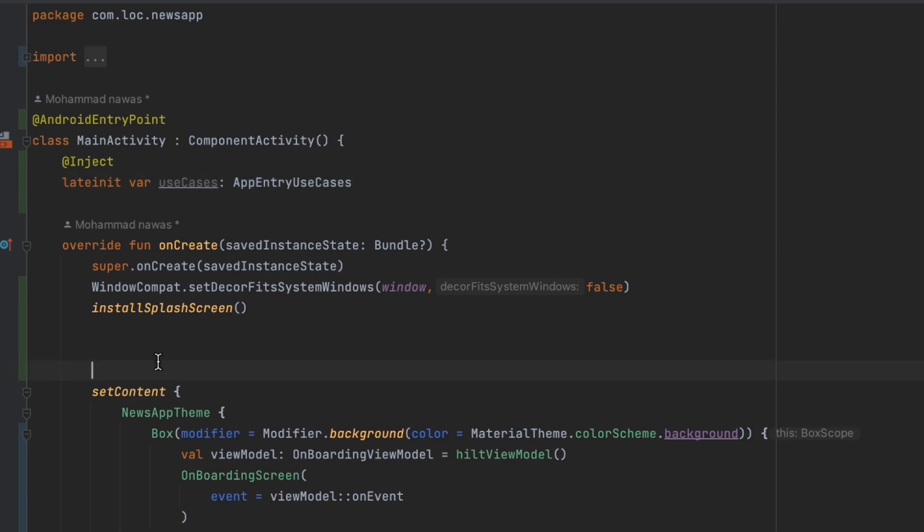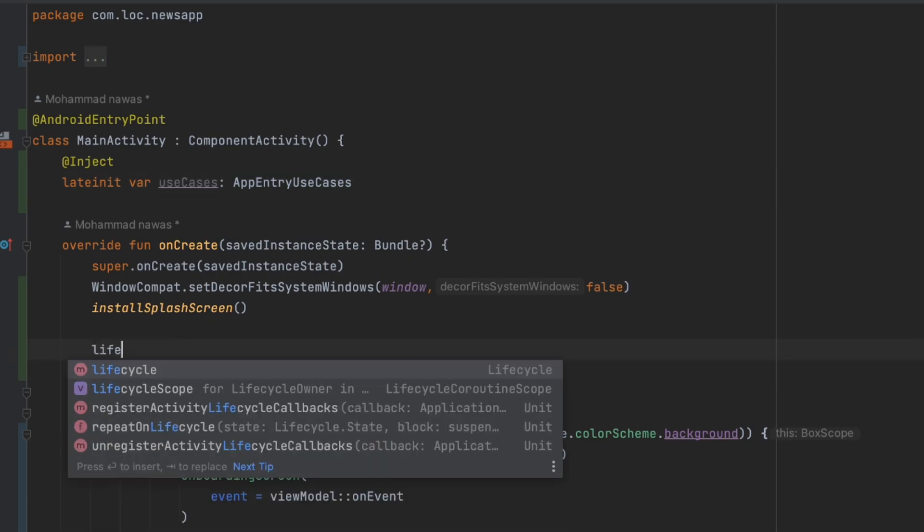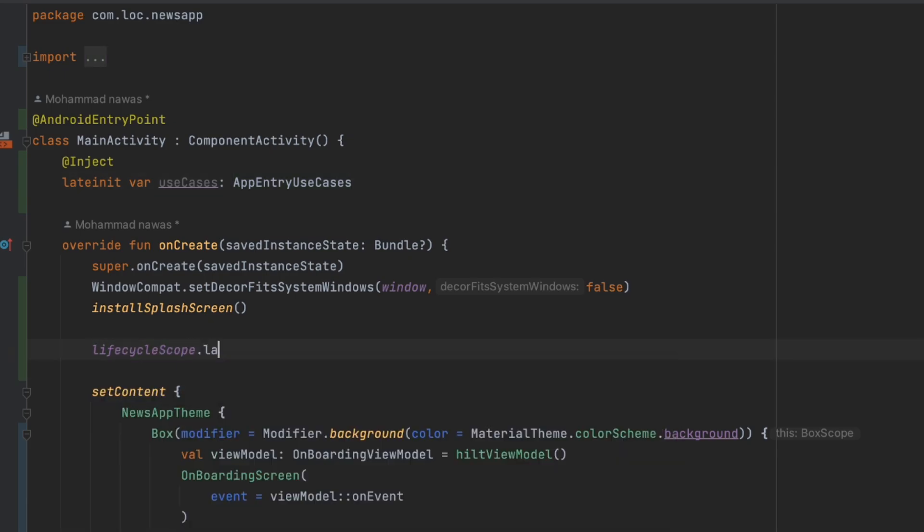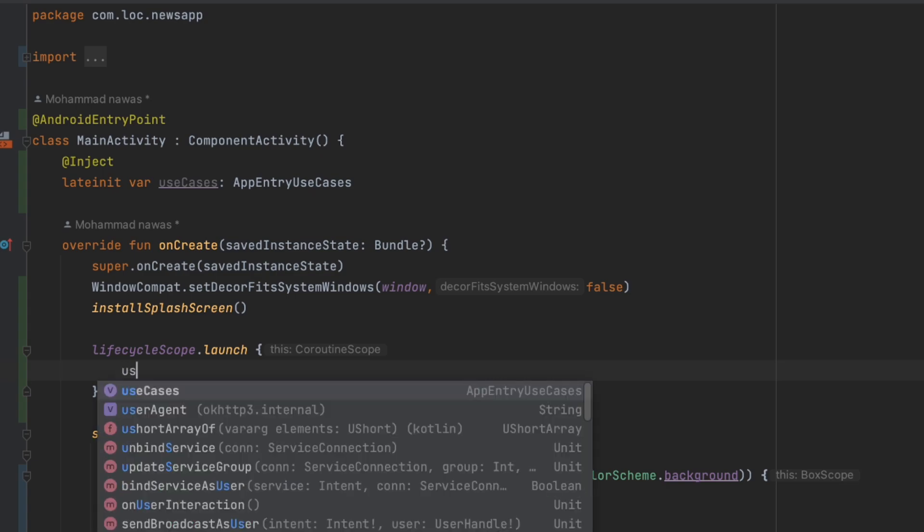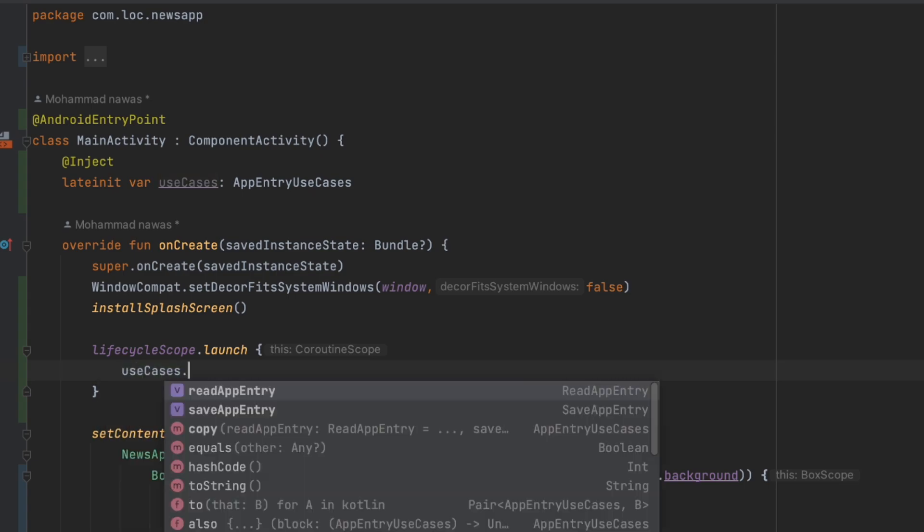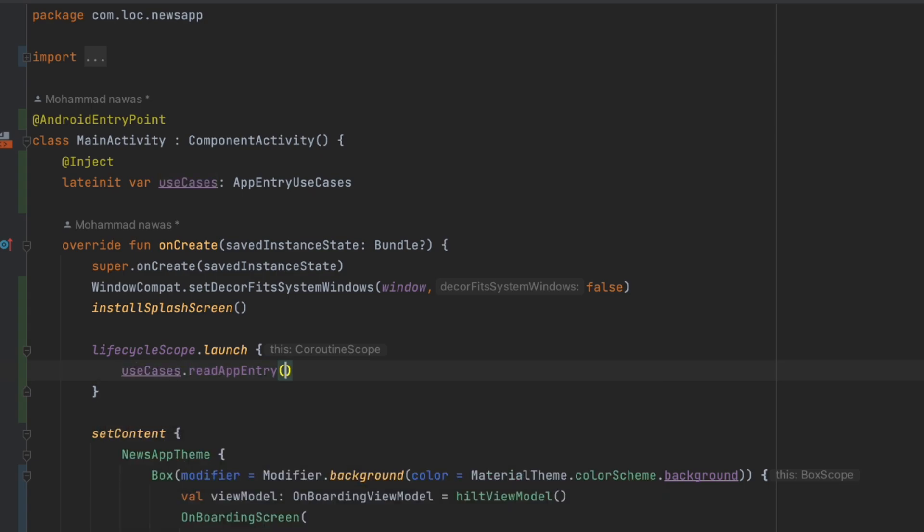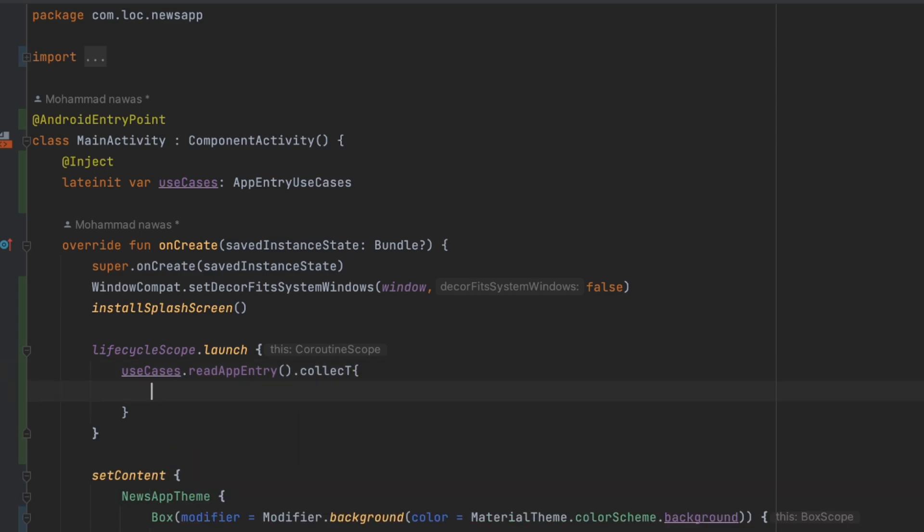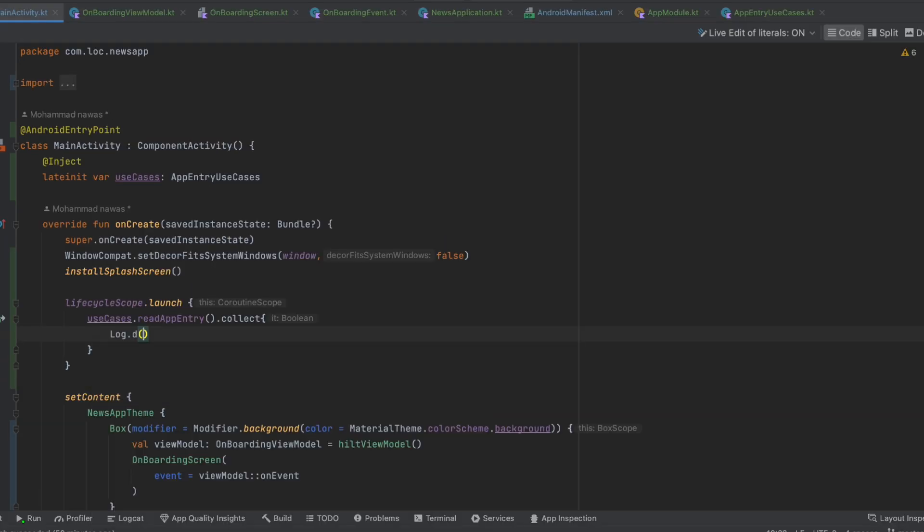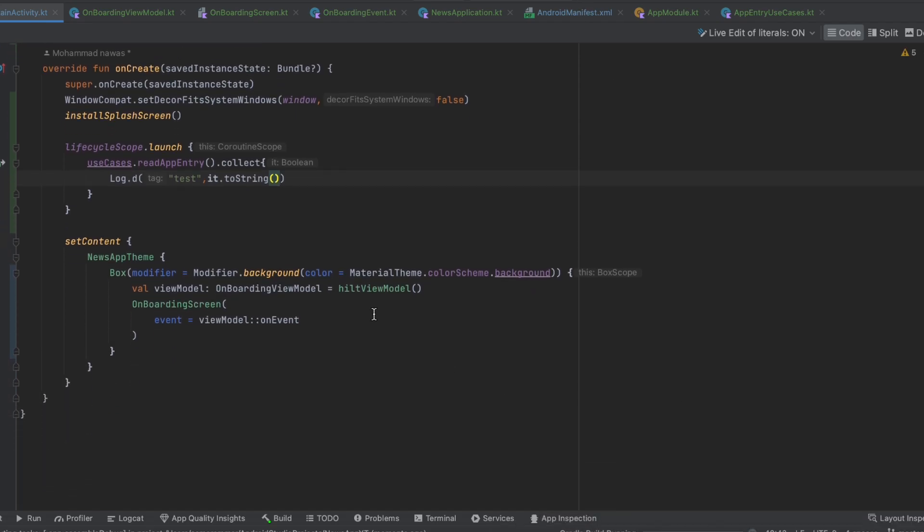In here I'm gonna launch a lifecycle scope and I'm gonna just use read app entry and collect that. Then here I'm gonna log test it to the string. So now let's launch the app.